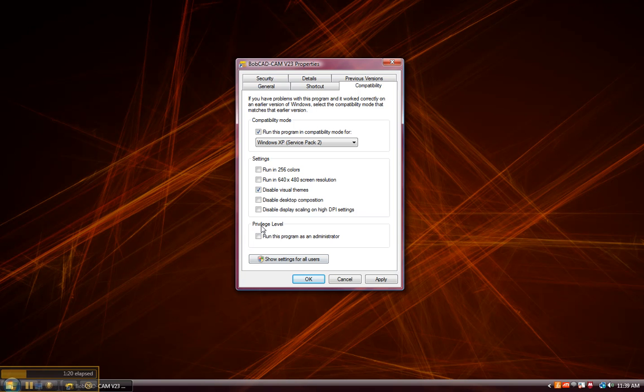Below here, there's a privilege level. This allows you to run the program as an administrator. What this does is this allows Bobcad to access the ports on the computer so it can access the licensing or dongle key.